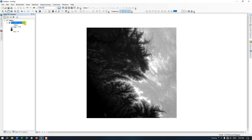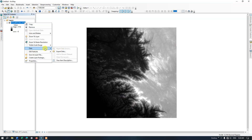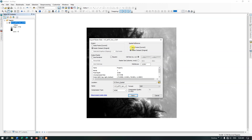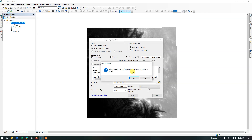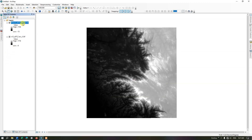Now we have projected it and we need to successfully export it. Right-click on the layer and go to Data and Export Data. We need to change the spatial reference — choose the data frame, which sets it to the projected coordinate. You can rename this DEM and choose the desired location by clicking on the option, then hit Save. It is asking whether to add the exported data to the map layer. We have added the projected DEM.